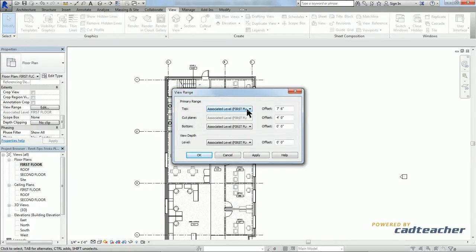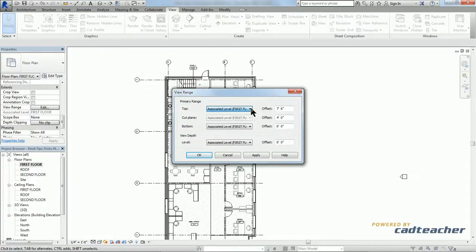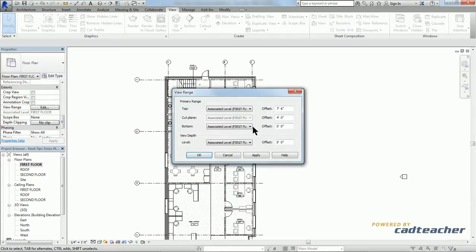Our top is where our eyes are looking down on the building. Right now it's set to associated level first floor. Our cut plane is when we actually start to begin to see the building. The bottom is the bottom of our view.